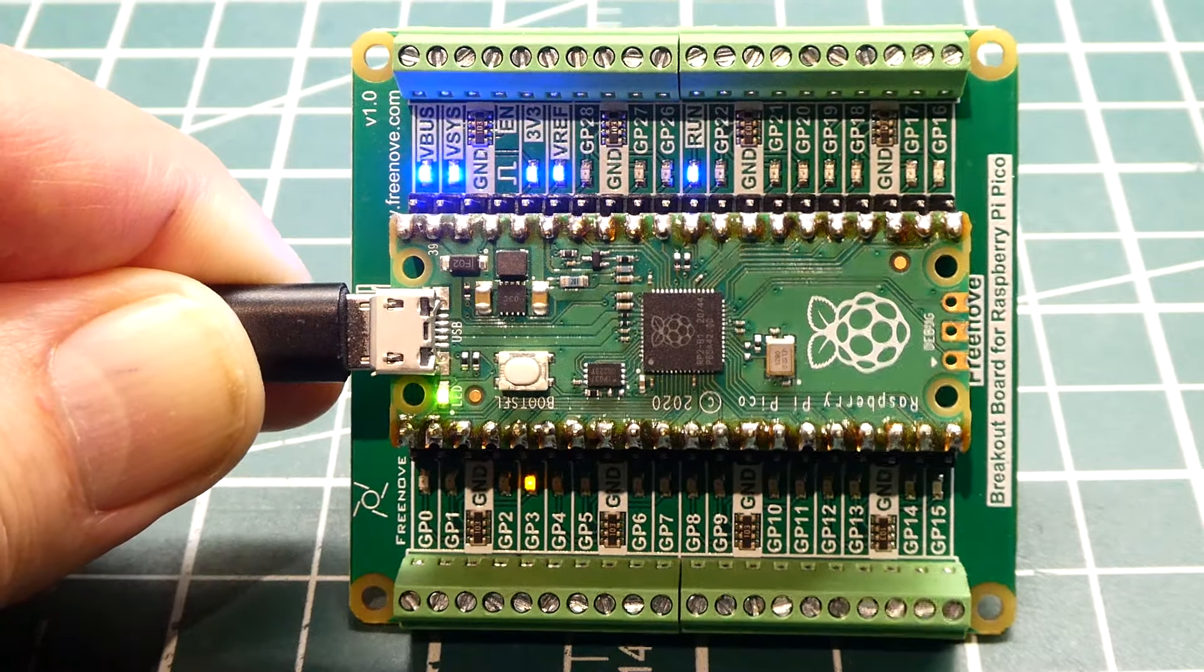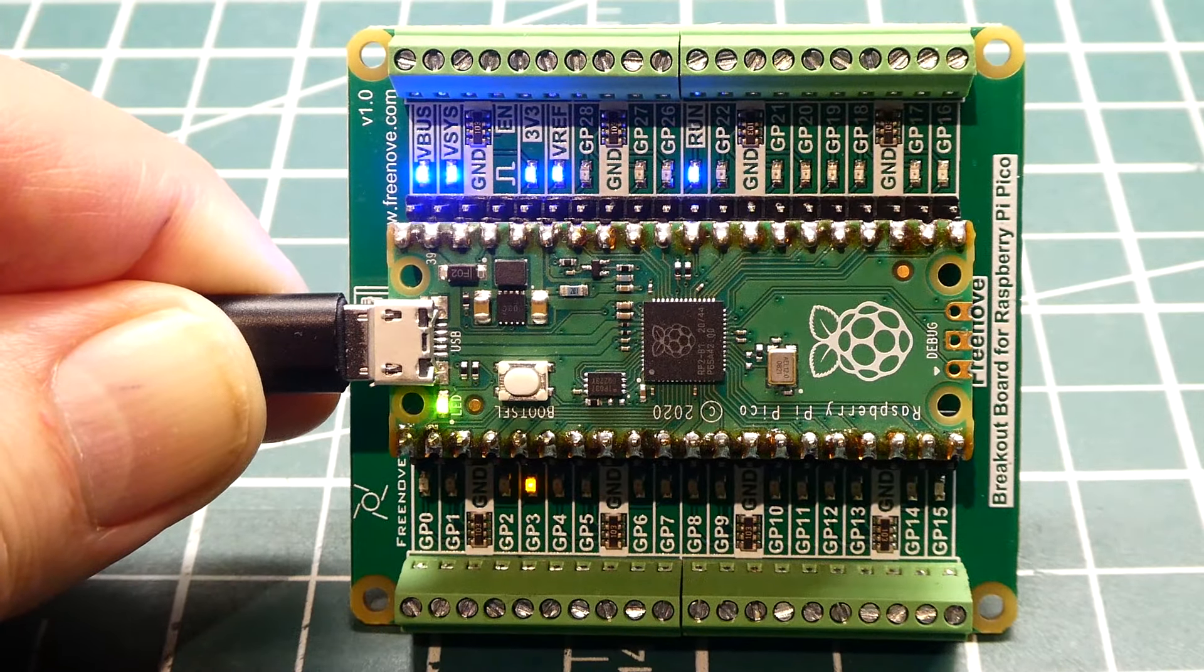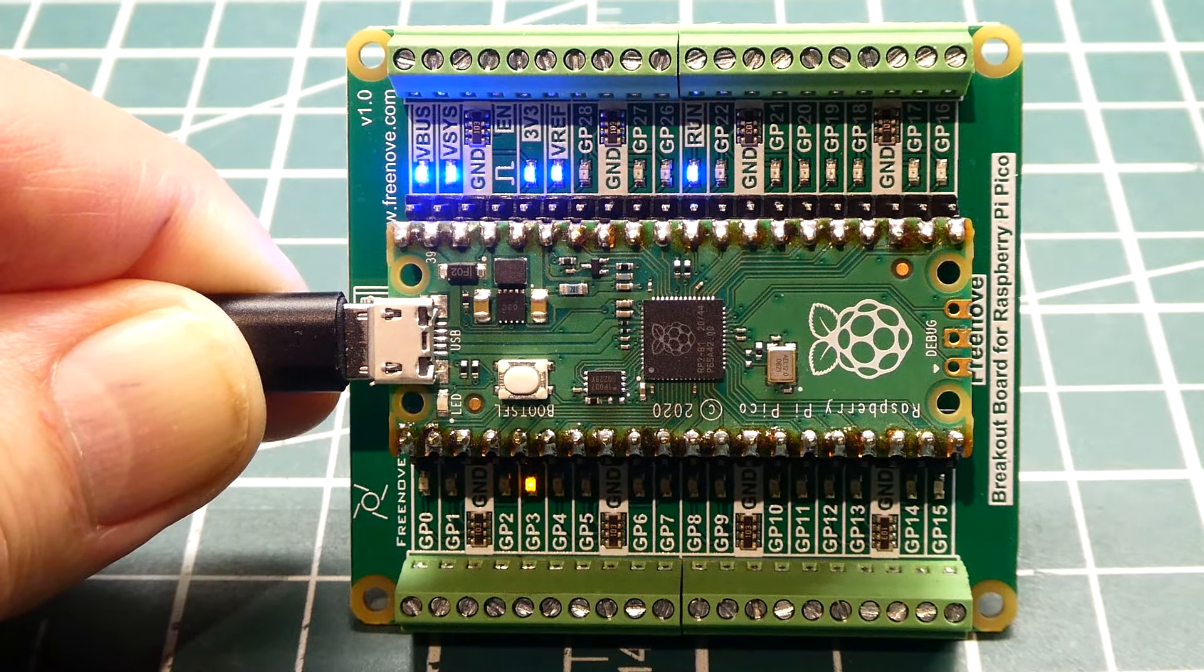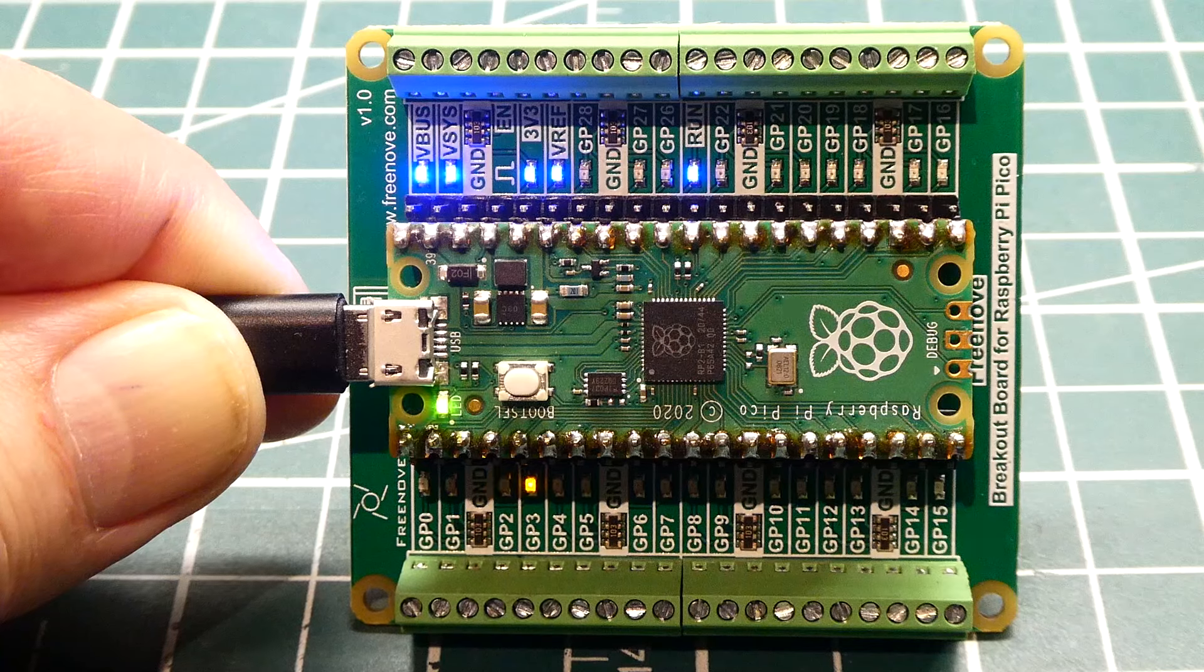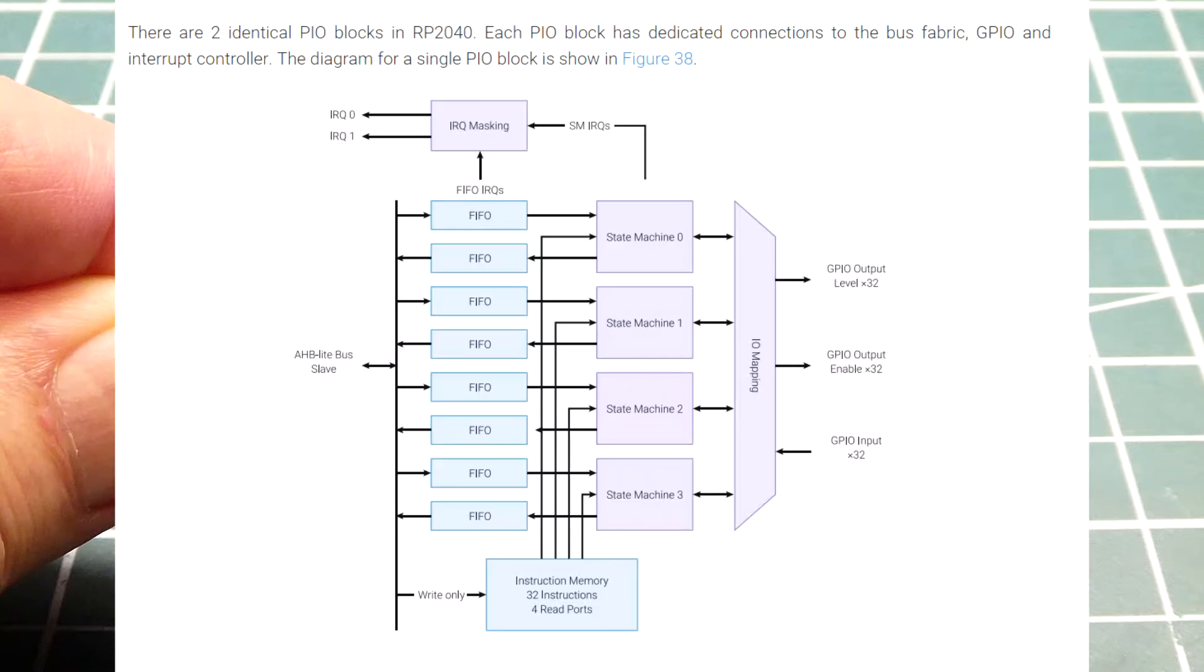Now we have the RP2040 running at 133 megahertz. Big difference, and we're running Basic at that speed.